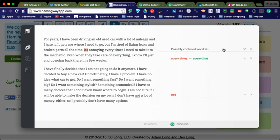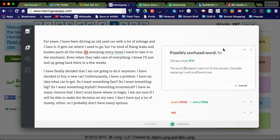Okay. Commonly confused words. Do I mean it's? It says 'it's annoying every time'. Okay. Yep. That's correct. So I want to change it to it's.